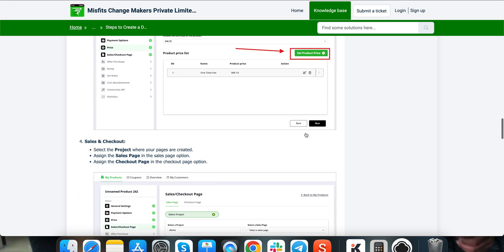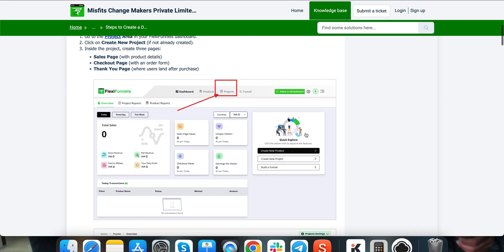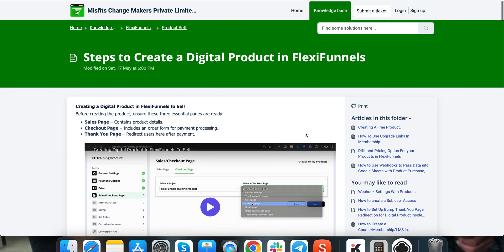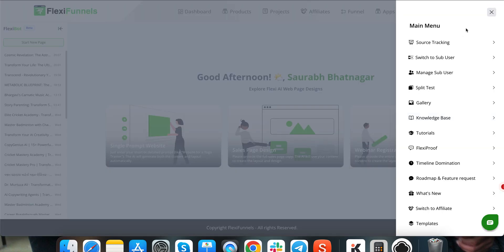So all these trainings are done. This course is currently for AI website building. The product tutorials, everything has been covered for you. In fact, if you go to Timeline Domination also.